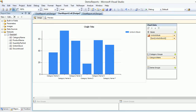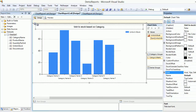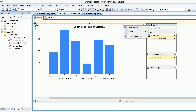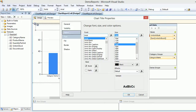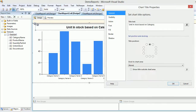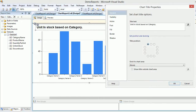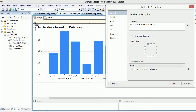Now I'd like to give it a title: 'Units in Stock Based on Category'. I'd also like to change the font. You can right-click, go to title properties, and change the font to 14 pixels. In 'General' you can set the position of the chart - I'll keep it on the top left and hit OK.